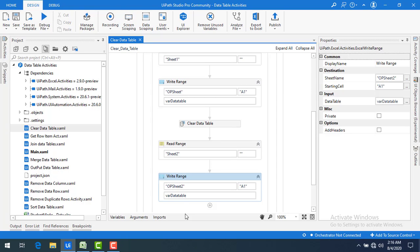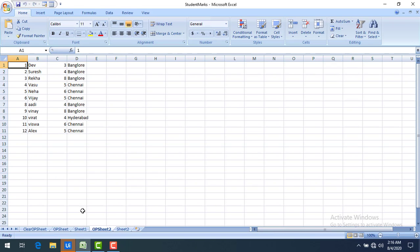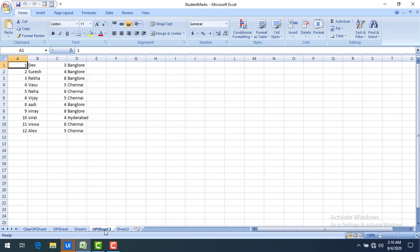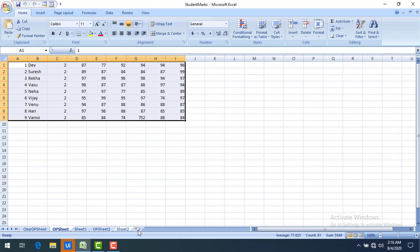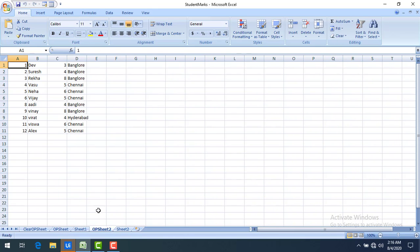Let me run the bot again. You can see Output Sheet 1 has the Sheet 1 data, and Output Sheet 2 has the Sheet 2 data — different data loaded into the same data table variable.